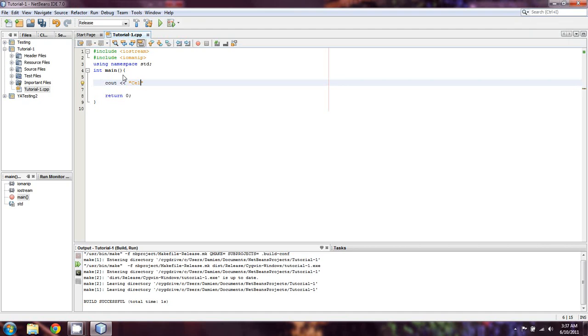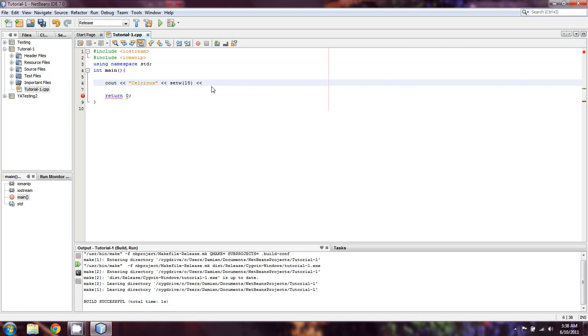So we're going to start off by making a Celsius column. Then we're going to use the setW command, which is part of the IO manip library. It's one that I didn't go into in earlier videos because for some reason I didn't think it worked. I was wrong, it works. I kind of made an ass of myself. Okay. We have Fahrenheit and Celsius set up. I used an abbreviation for Fahrenheit.